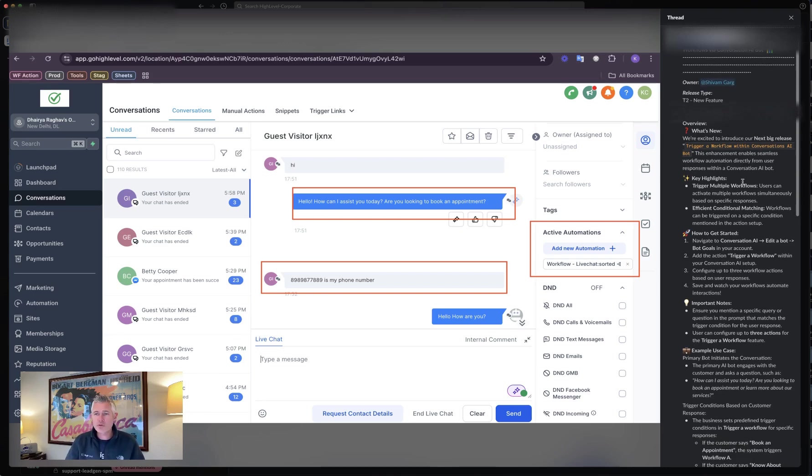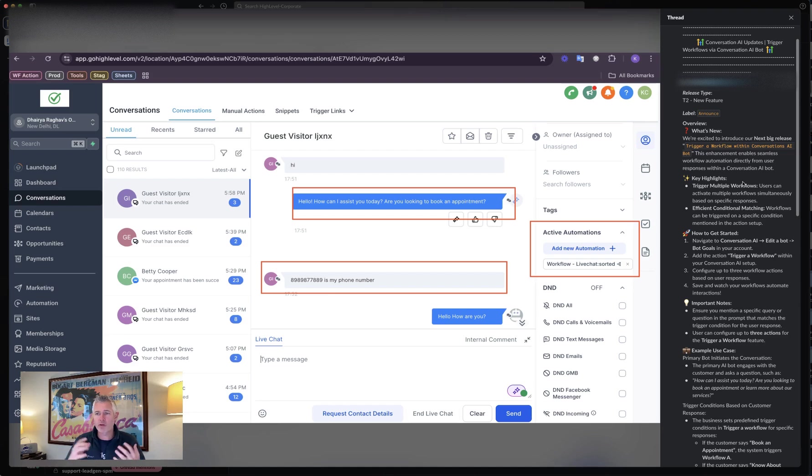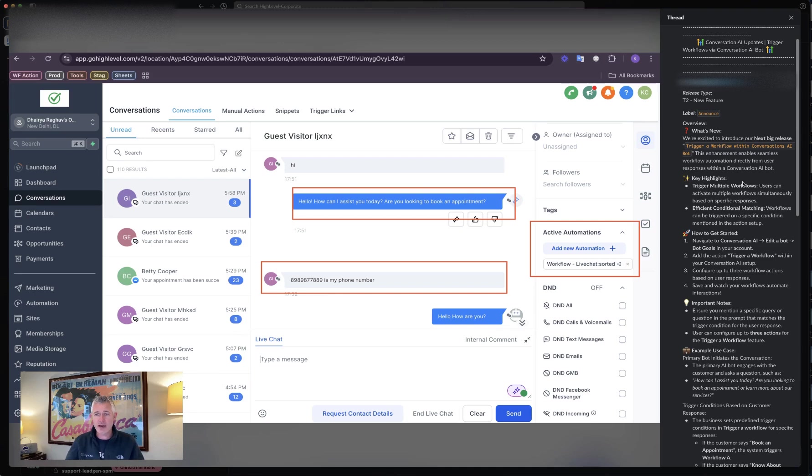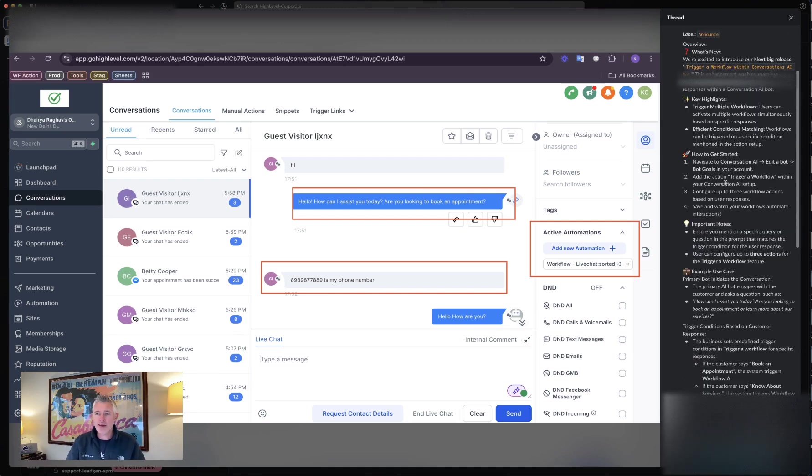You can trigger multiple workflows. Users can activate multiple workflows simultaneously based on specific responses and efficient conditional matching. Workflows can be triggered on a specific condition mentioned in the action step. So how does this work?